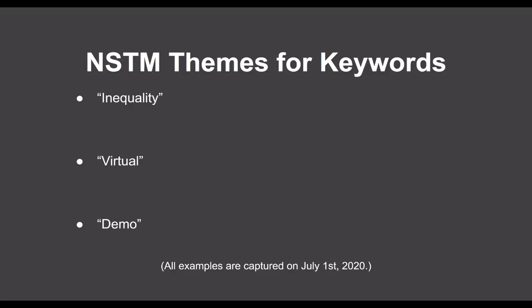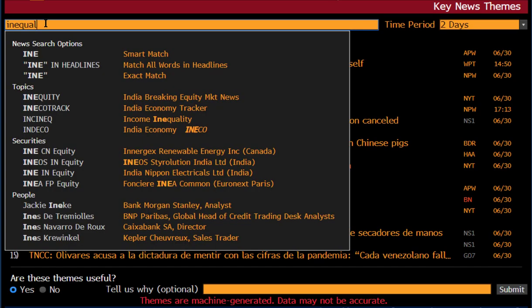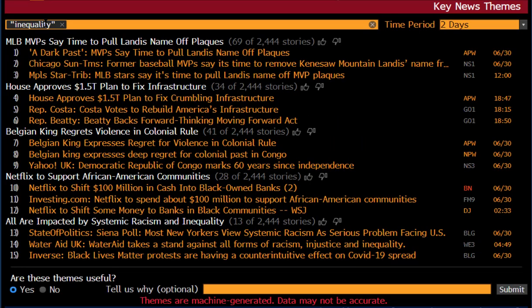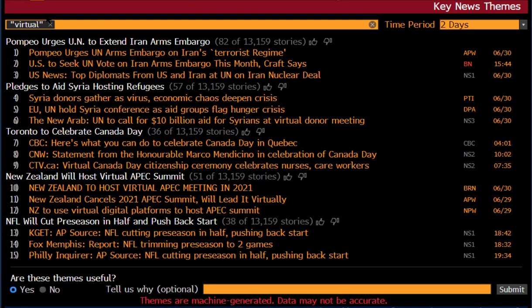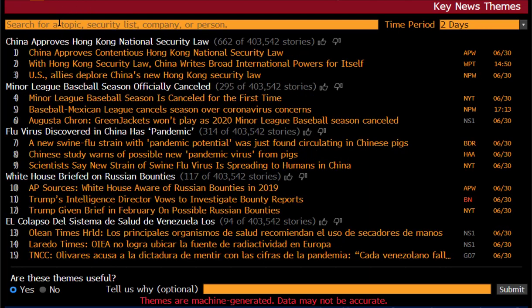Now we'd like to demo NSTM when users enter keywords that don't map to any pre-existing entities, like companies, countries, people, or topics that we've been focusing on so far. This really shows the soundness and generalization power of our system, as the retrieved news content will be truly unseen. Let's quickly look at three examples: starting with inequality, moving on to virtual, and finally let's see demo.